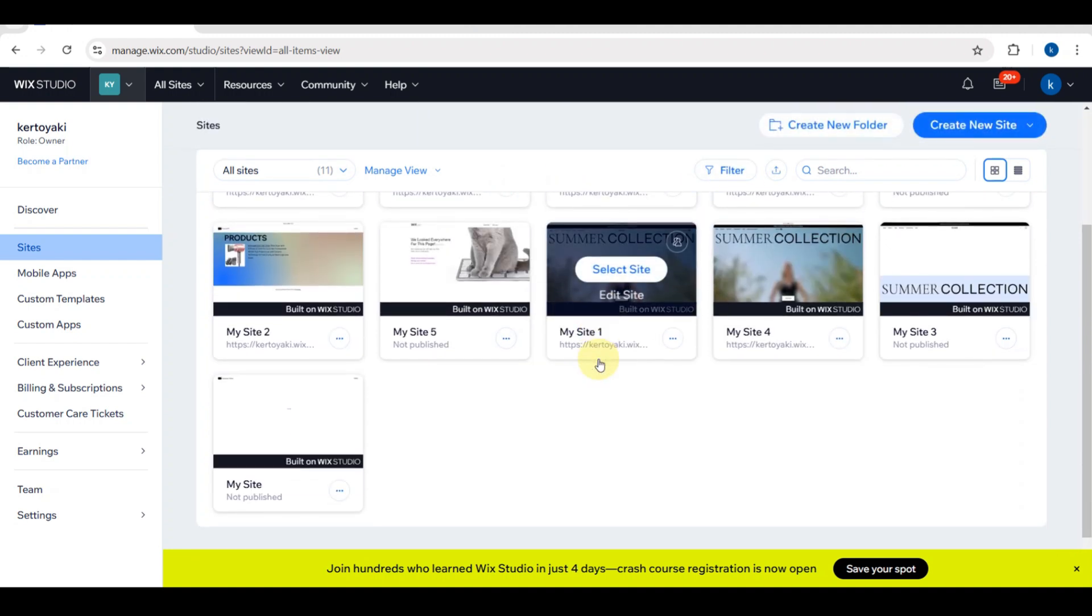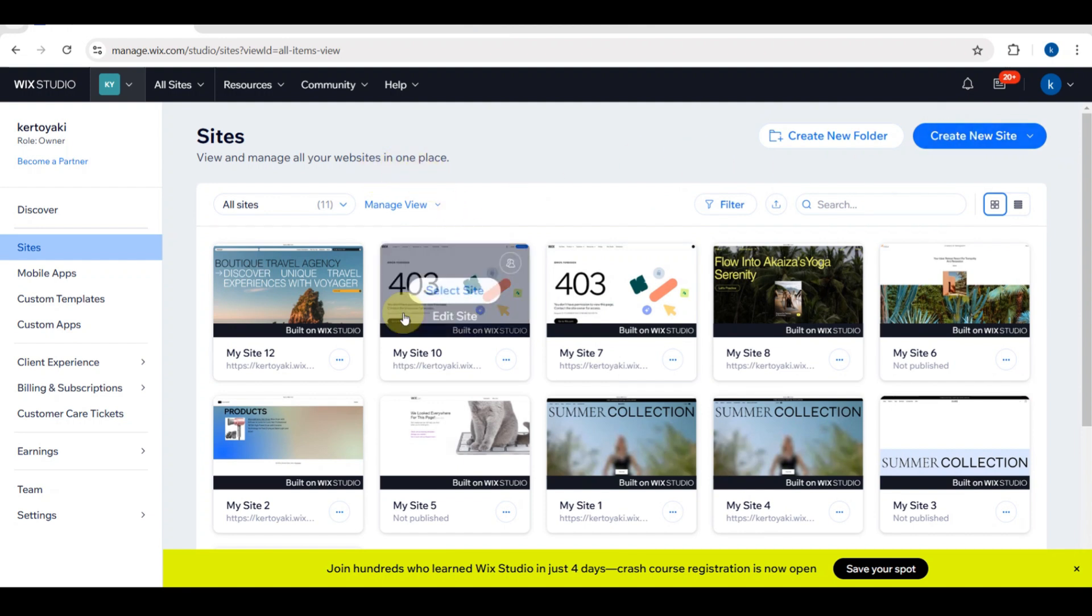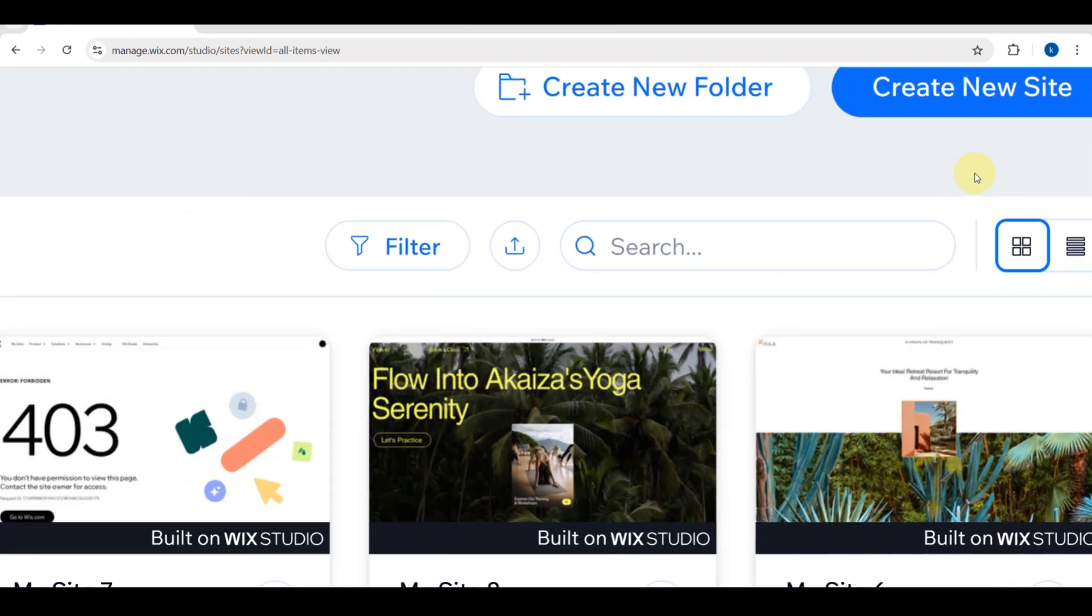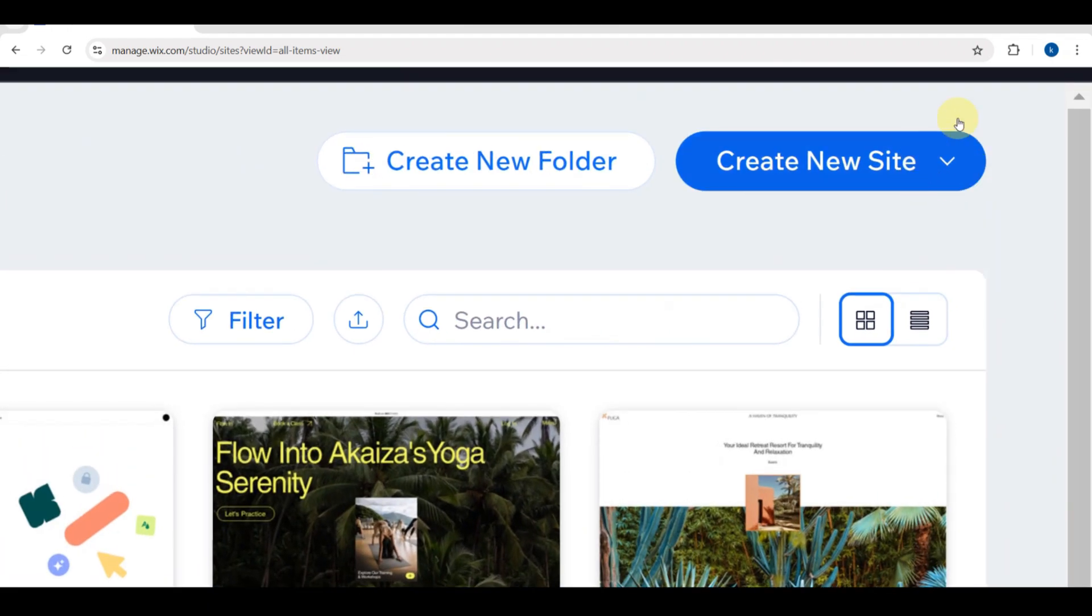The first step is to choose the platform you'll use for your website. Once you sign in, you need to tap on the create new site button here.